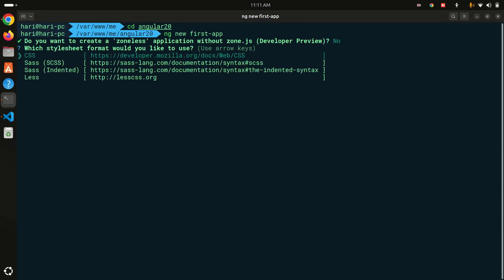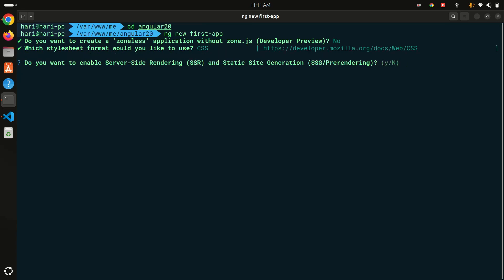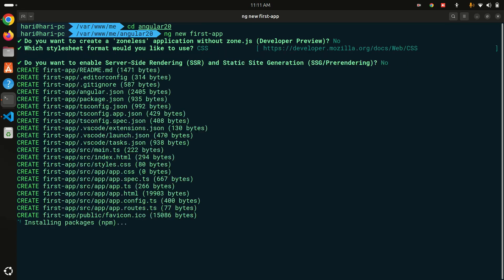It's asking for configuration — I'll just use the defaults for now, select default CSS, and enable it. You can see it's going to create a new project and install the required npm packages. Let's wait a moment for the installation to complete.